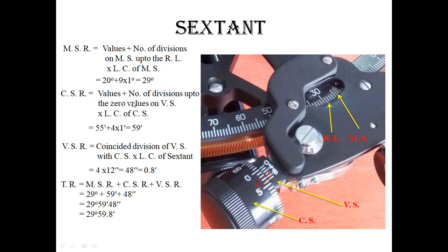For the circular scale reading: take the values plus the number of divisions up to the zero of the vernier scale, multiplied by the least count of the circular scale. The zero of the vernier scale is at 55, and counting 1, 2, 3, 4 — that is 4 divisions — 4 multiplied by 1 minute equals 4 minutes, giving 59 minutes as the circular scale reading. For the vernier scale, find the coinciding division of the vernier scale with the circular scale. The coinciding bar is at position 4: 4 multiplied by 12 seconds equals 48 seconds, which equals 0.8 minutes.